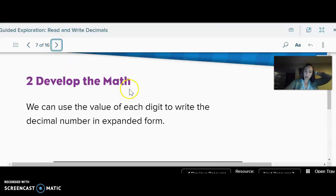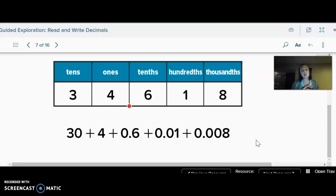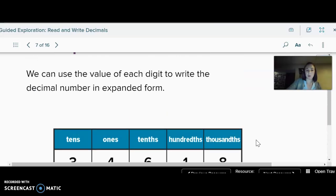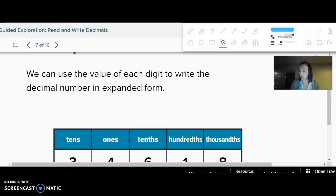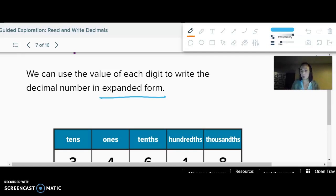Once we have all those numbers together, that is what your paper should look like underneath all the arrows. We can use this to write what we call expanded form. On your notes where it says we can use the value of each digit to write the decimal in expanded form — it's where we just write each value separately with pluses in between.